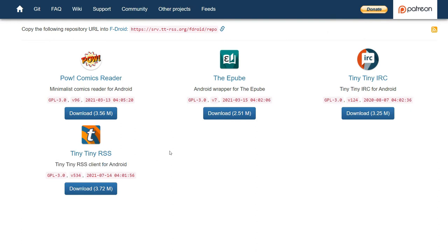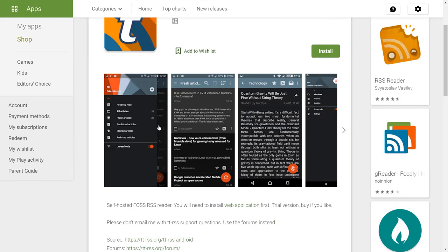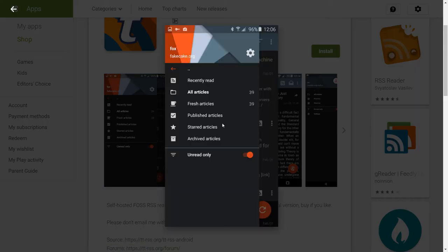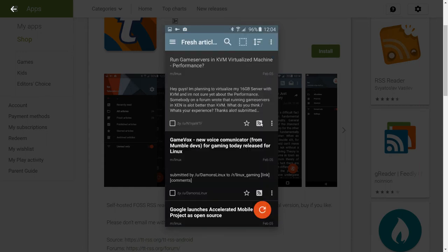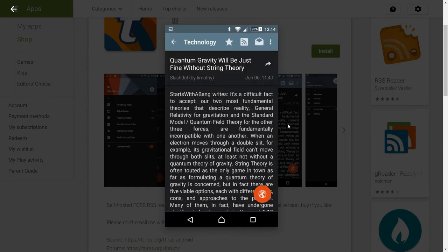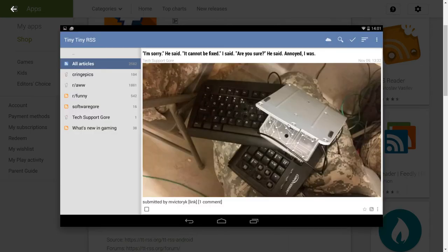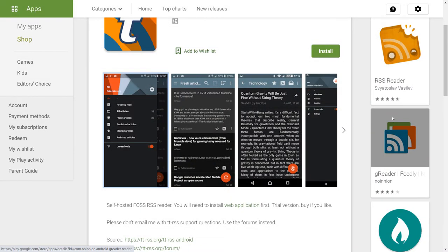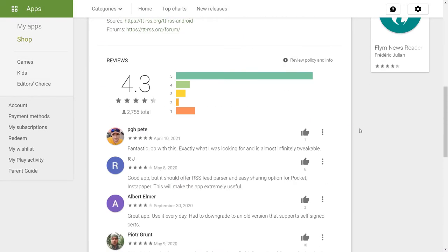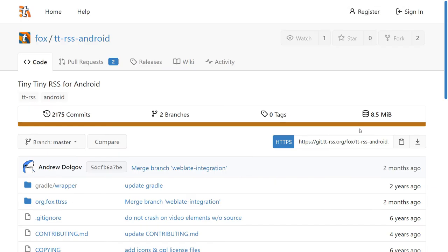TTRSS also has an official Android client, which can be downloaded from the Play Store. And this makes it very cool. It supports offline reading for a very small fee. You can also use other third-party apps to access your public feed.